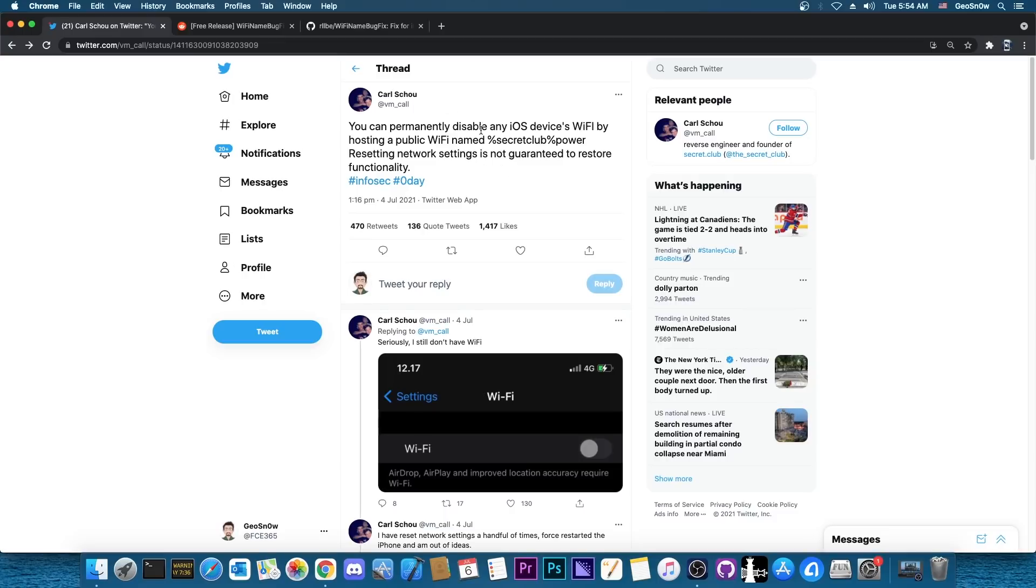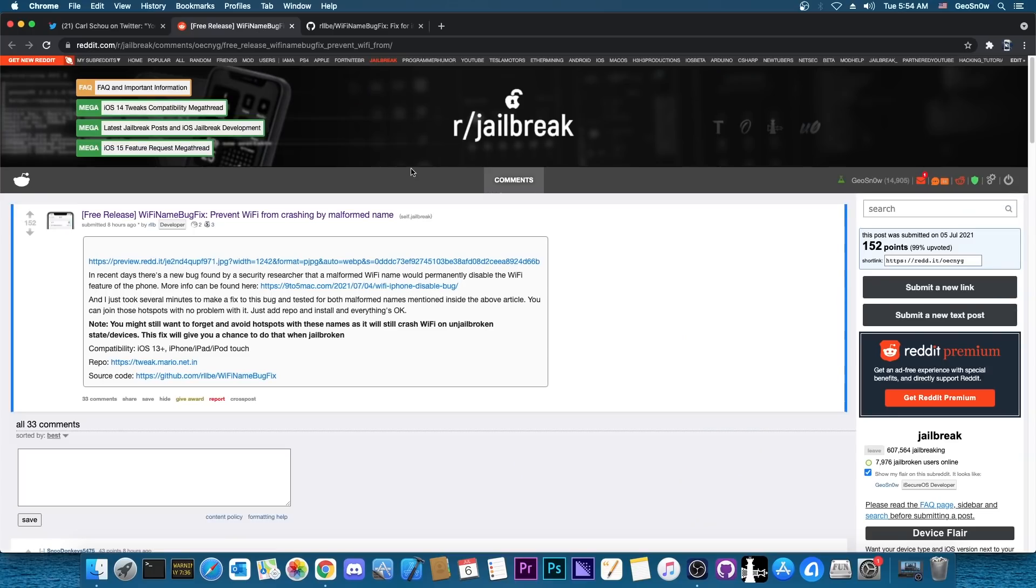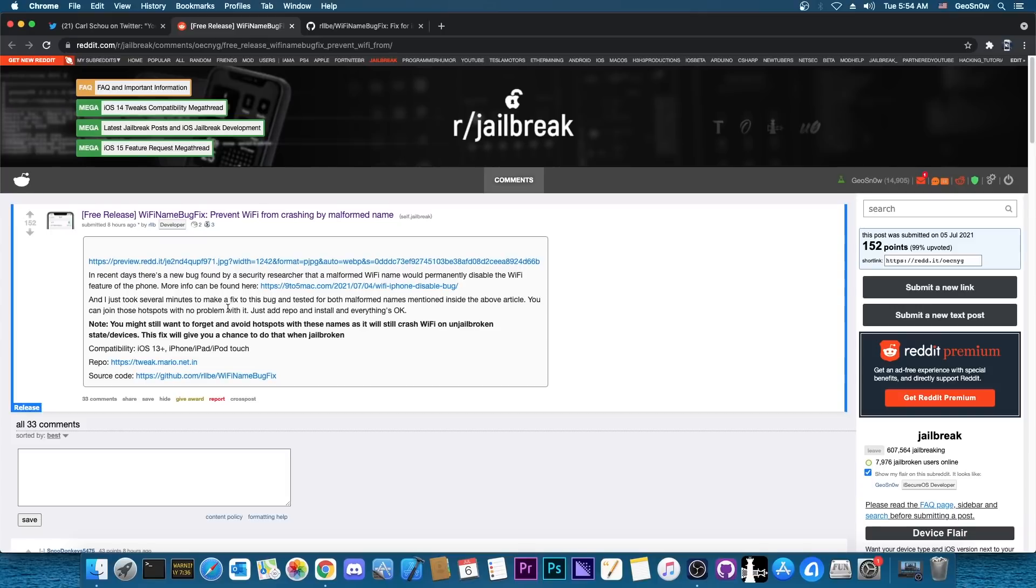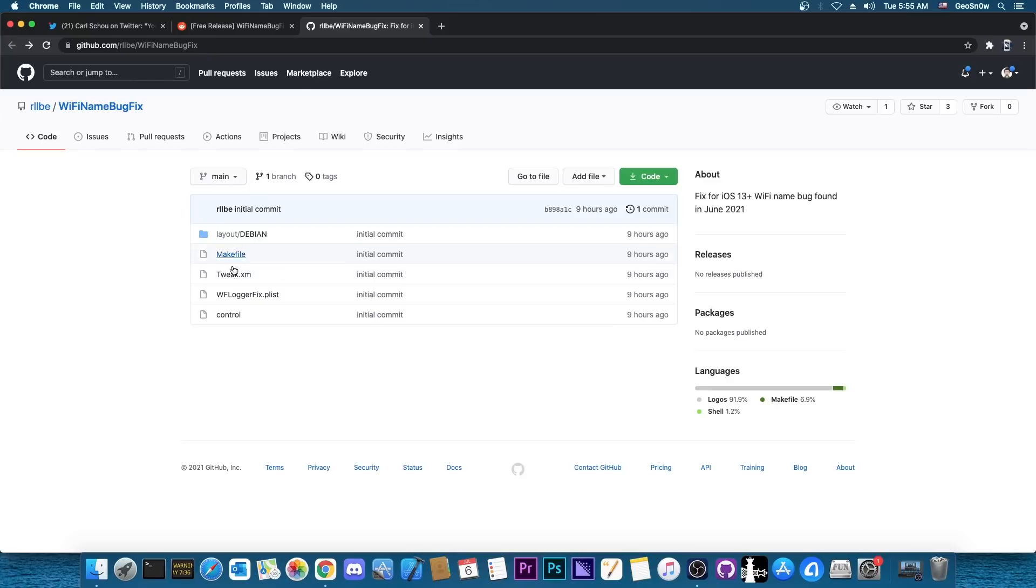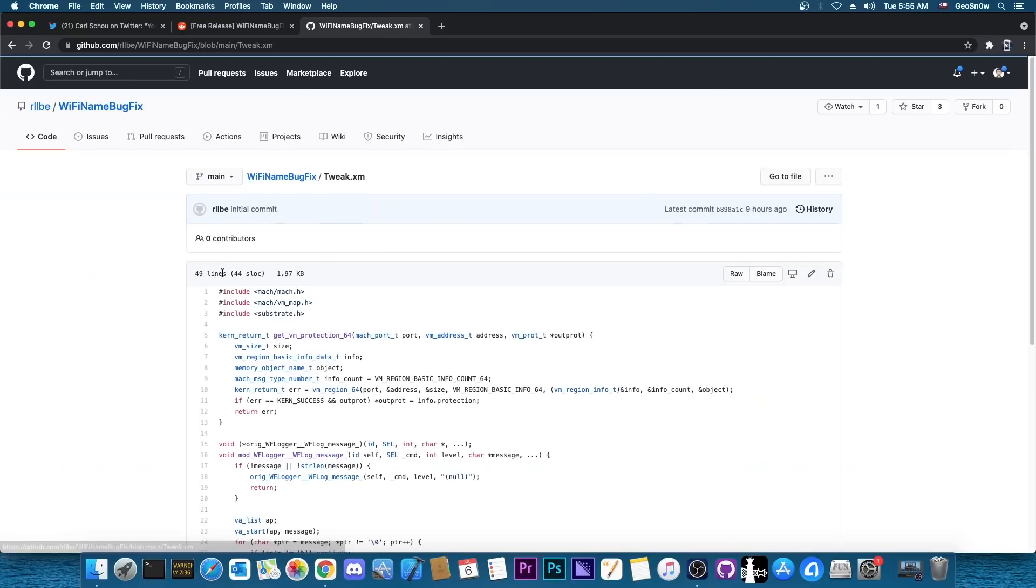So this is a very powerful bug but the jailbreak community was pretty fast on releasing a fix. So this developer in here released Wi-Fi name bug fix which prevents the Wi-Fi from crashing by malformed name. So as you can see they posted in here that it's compatible with iOS 13 and newer on iPad, iPhone and iPod Touch. And it's completely open source which is actually great.